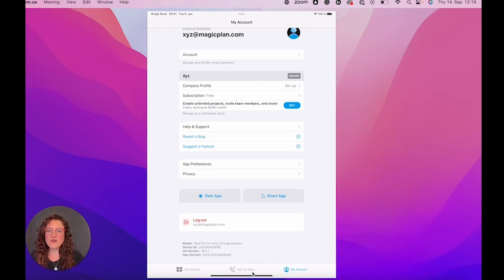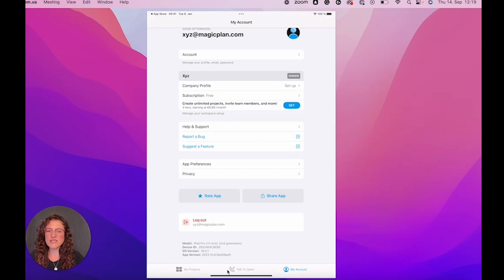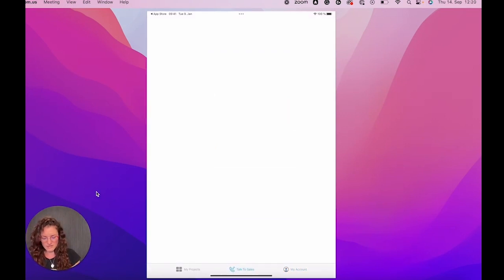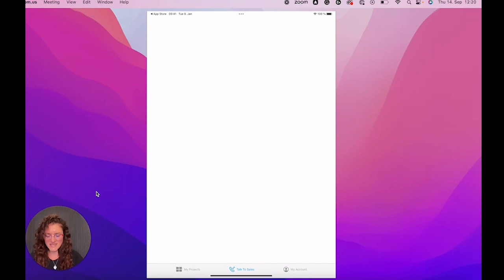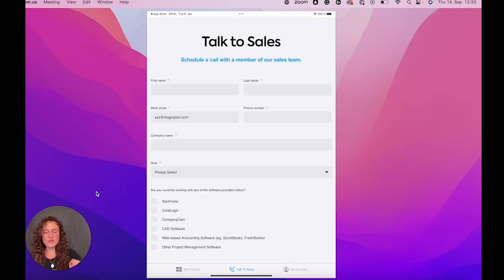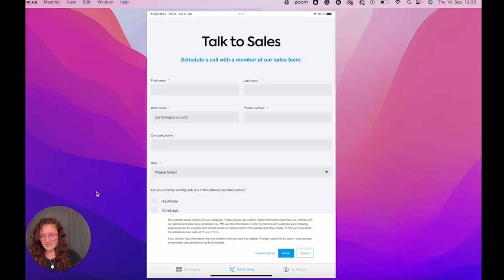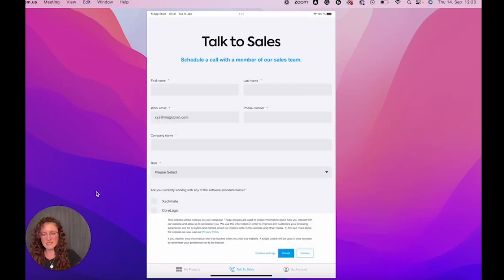Here you have the toggle talk to sales in the middle. As you can see here on my tablet. If you want to talk to our sales team, of course, you can send us a request.